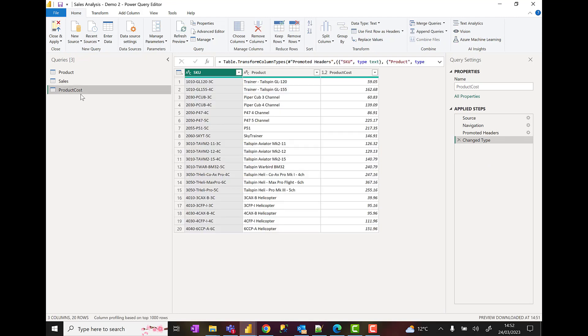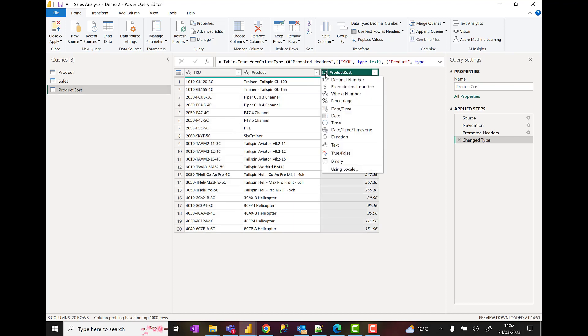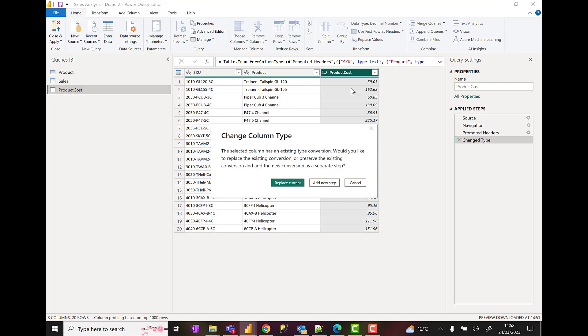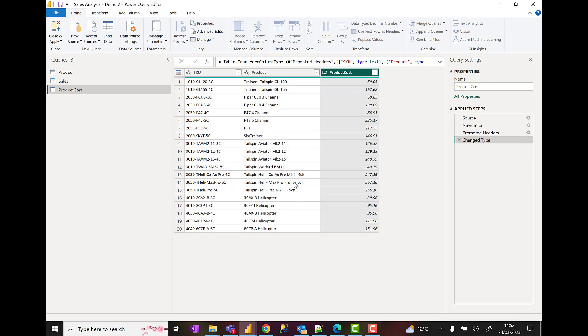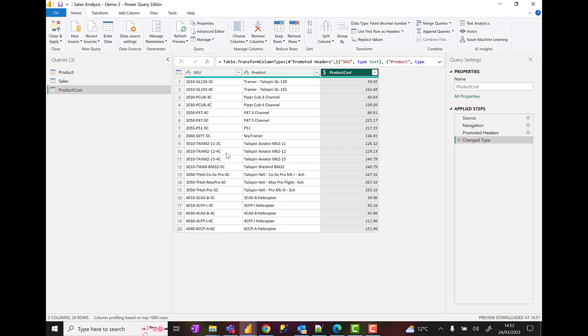Now I can do some transformations to this new table. For example, I'm going to bring in the product cost, so I'm going to make that a fixed decimal number and choose replace current. I'm going to select - I think that's all I want to do. I want to change the data type of product cost, that's fine.